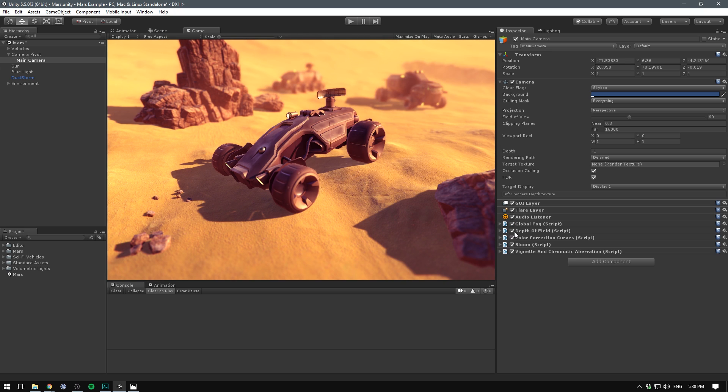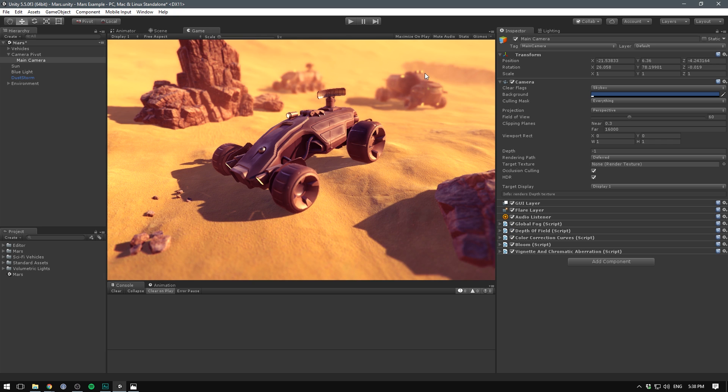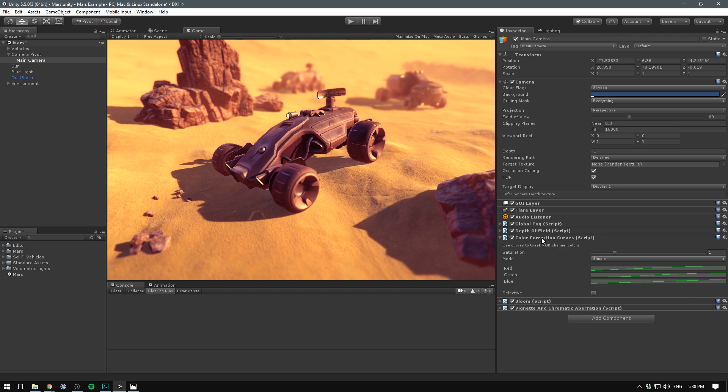I also have a depth of field which is blurring the background and the foreground and leaving only the middle part here, the vehicle in the center in focus. We also have the color correction curves here and I do a lot of heavy color correction on this image.